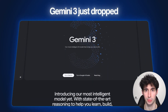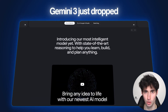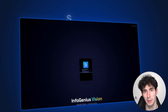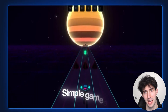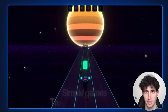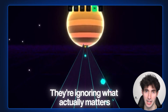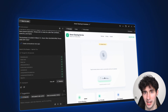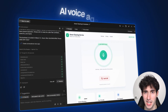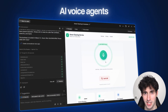Gemini 3 just dropped and almost everyone is using it wrong. People are busy making small apps and simple games but they are ignoring what actually matters, which are tools that real businesses need — like AI voice agents.